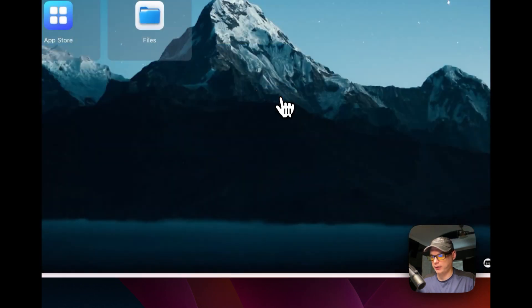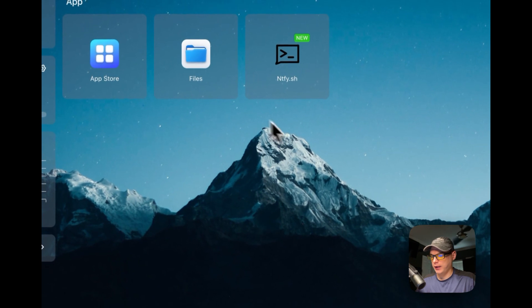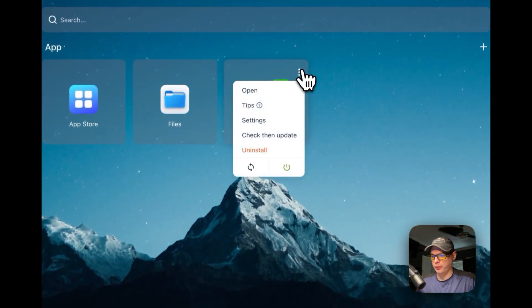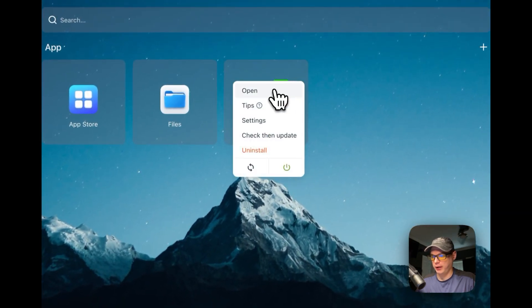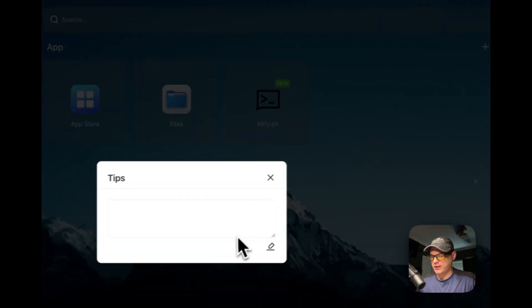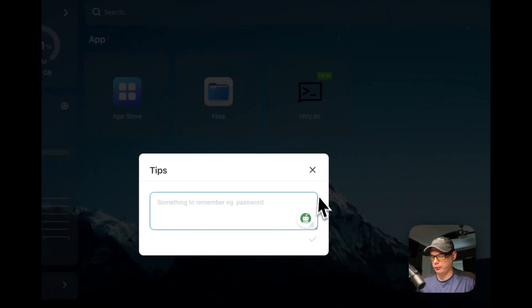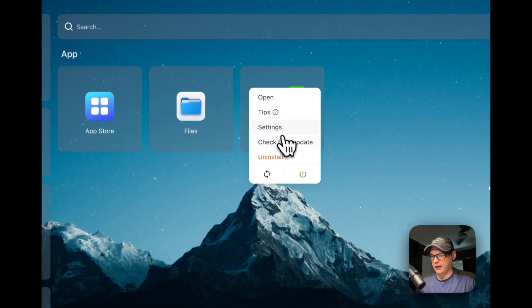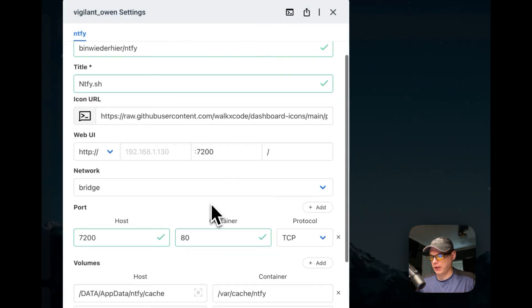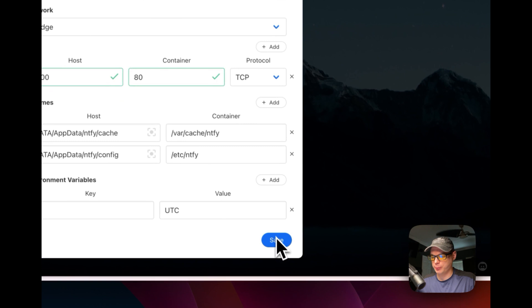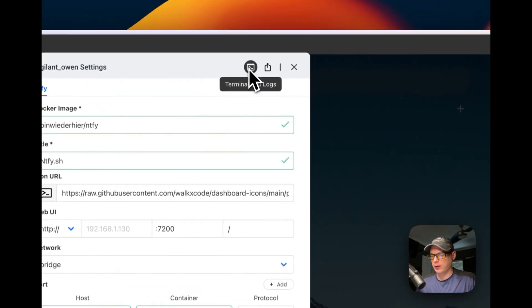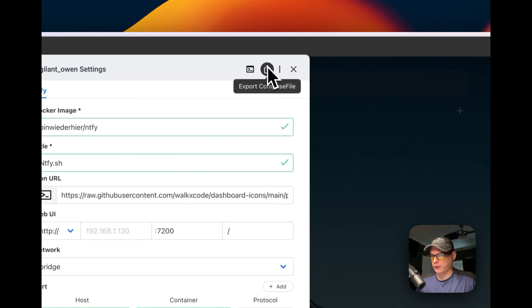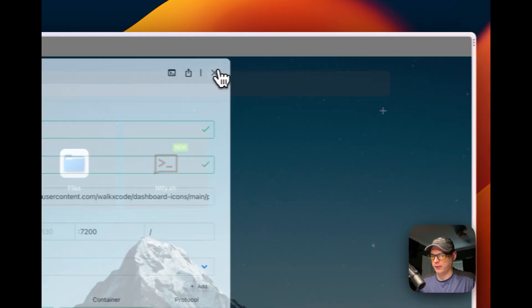I'm going to continue in background. And it should be up. You can open it right here, set tips if you want to. Then you can go back to settings. Whenever you change anything in here, you press the save button. You can go to terminal logs, great for debugging. You can export your Docker Compose. Then I'm going to exit.